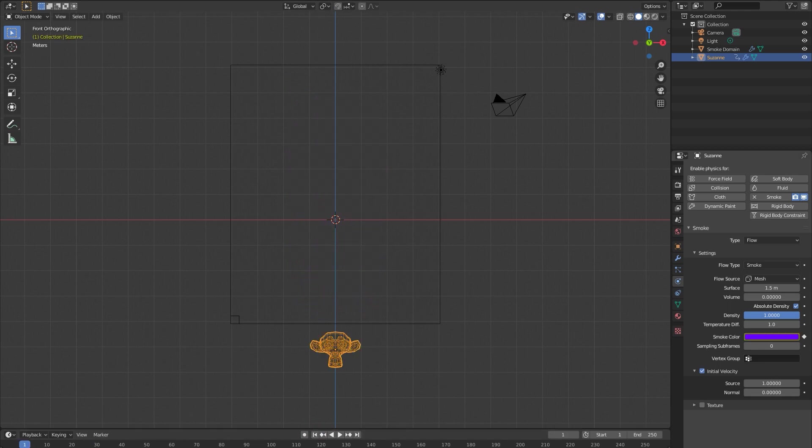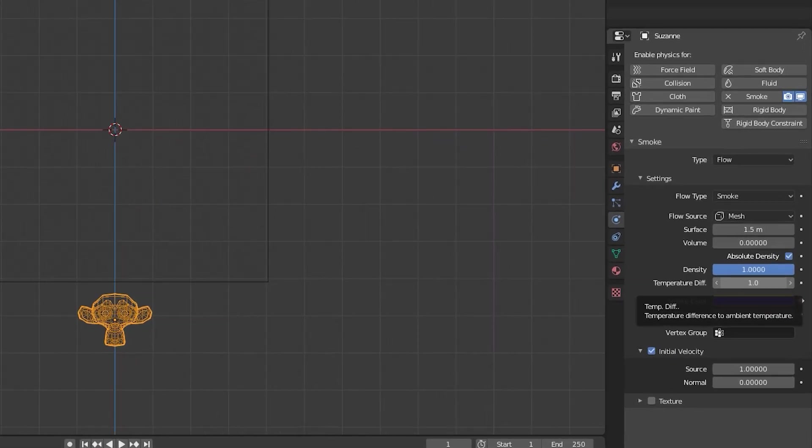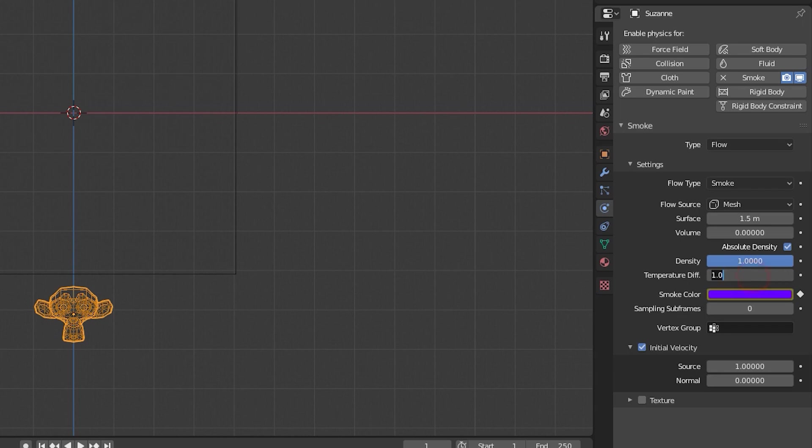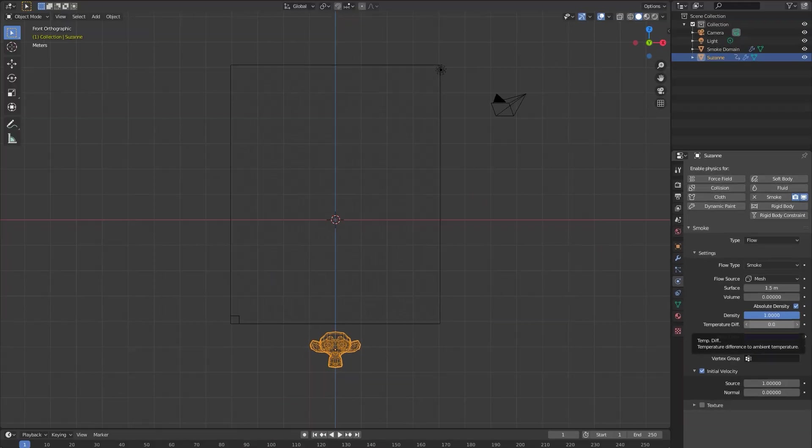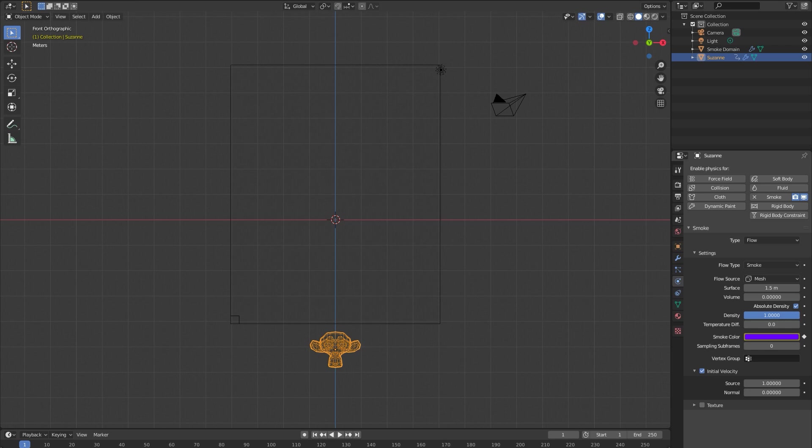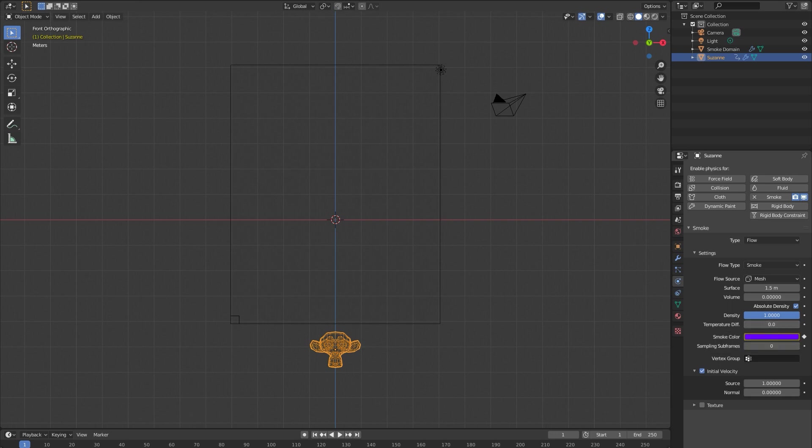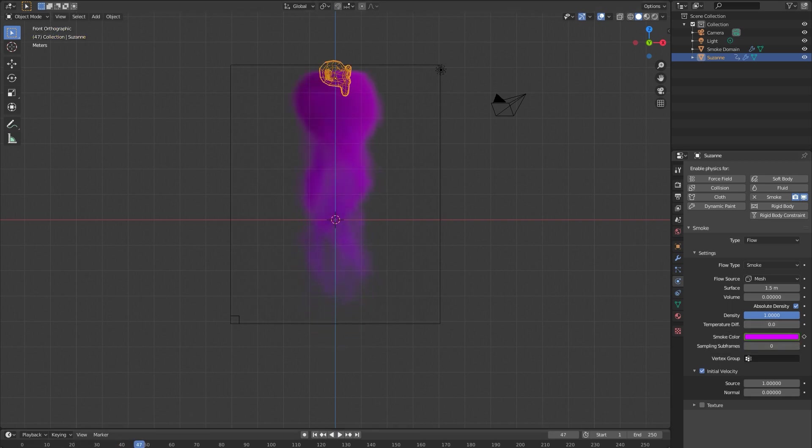The other thing we're gonna do is generally change the temperature difference to zero. What that will do is it's basically saying the temperature of the smoke compared to the temperature of the air around the smoke in the domain. If the smoke temperature is higher than zero it will rise faster. So this is going to keep the smoke in place and only the flow object is moving.